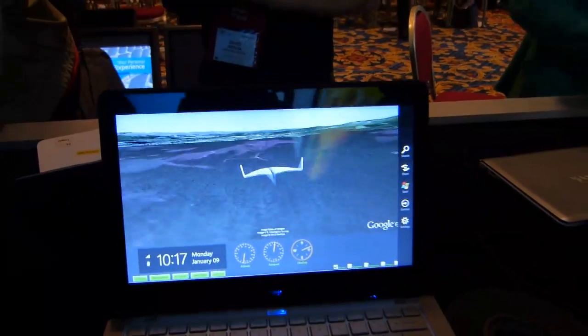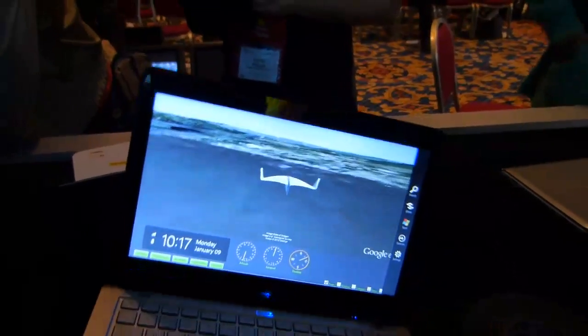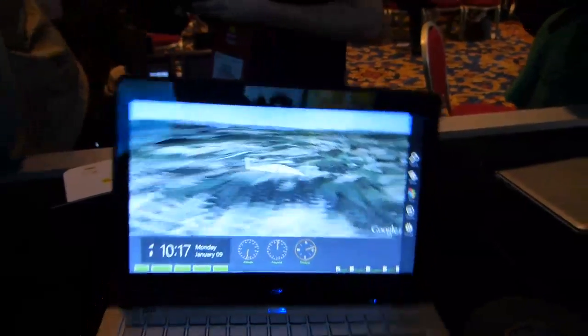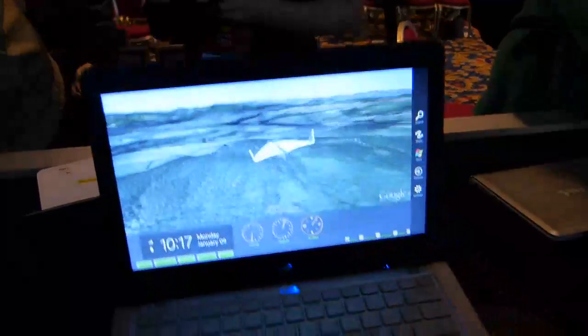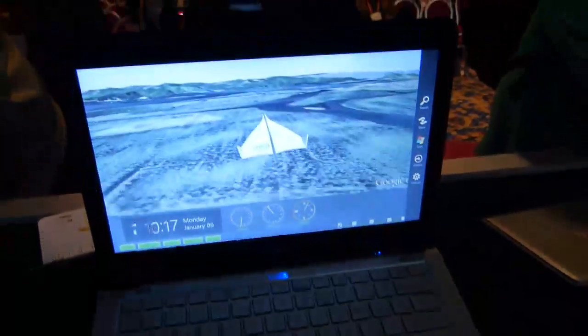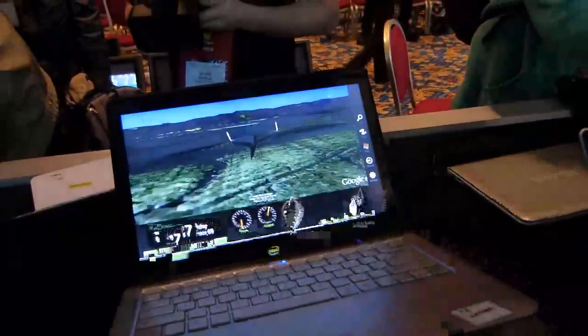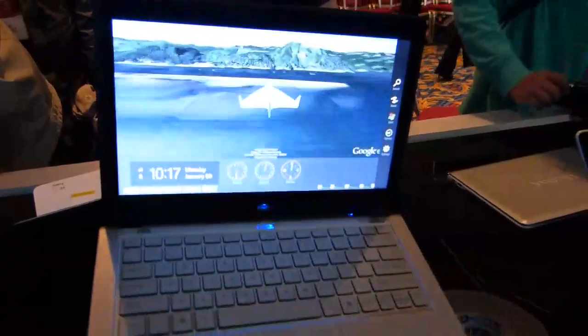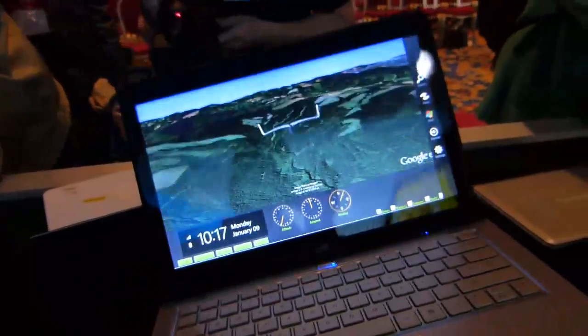We're looking at an Ultrabook here with a sensor inside. It's got an accelerometer. The demo here shows a paper airplane. As you move the device around, the airplane responds.